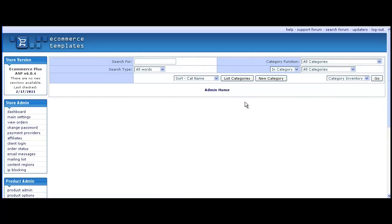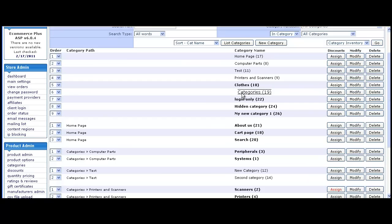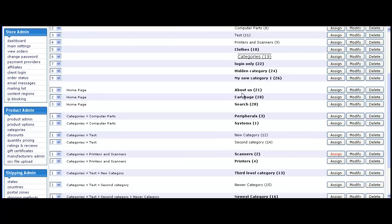Click submit and you should see the category has been added to the list. It is in bold type as it can have products added to it. The number in parentheses is the category identifier.